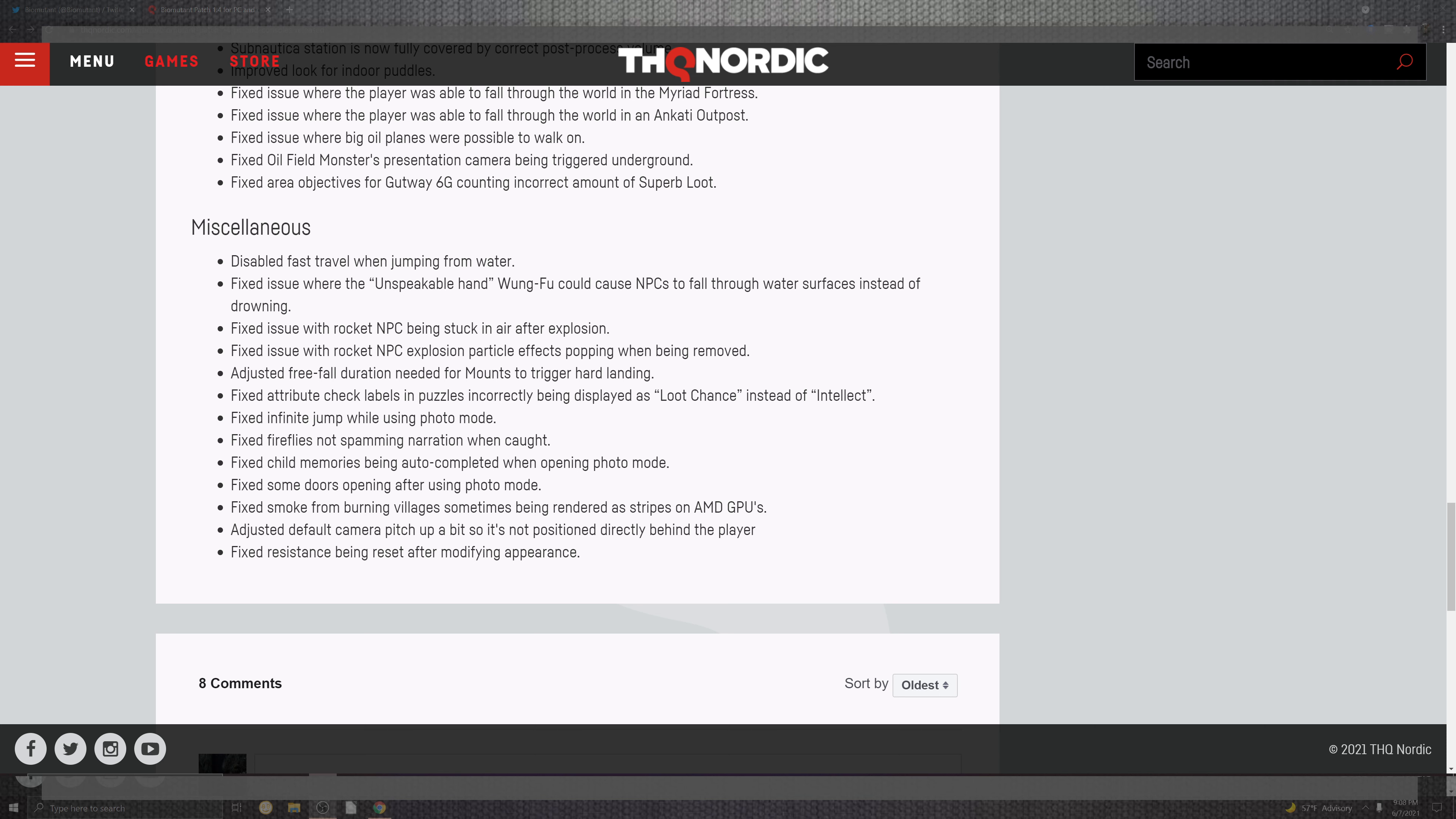Fix the area object for the gutter way 6G counting incorrect amounts of superb loot. And as we come towards the very end of this very long patch note, which seems like they just literally released the game with a new polish. You can see that it disabled fast travel when jumping inside of the water. Other issues where the unspeak Wong Fu caused the NPC to fall through the surface instead of drowning. You also have the rocket NPCs stuck in the air after exploding.